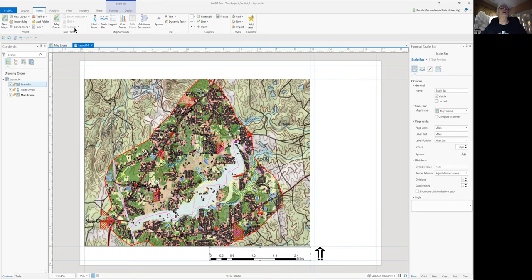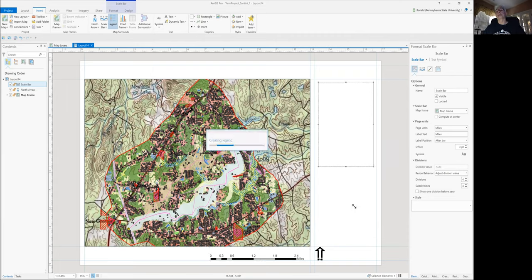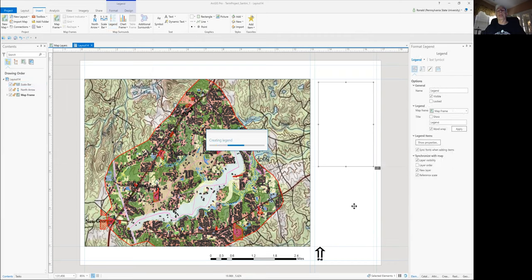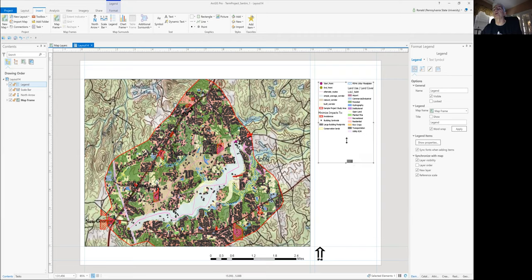Once it's placed, go back up to Insert, Map Surrounds, click on Legend. Once you click on Legend, create a box in the right-side blank area next to your map, and your legend should appear. Now, your legend now appears, and you can resize the box around it accordingly just by grabbing one of the anchor points. Now once that legend is up there, you can actually put a background on that.